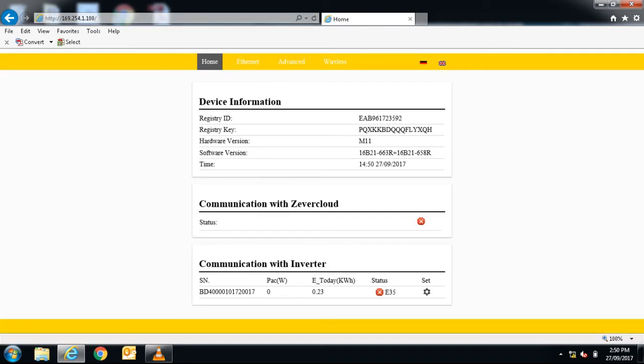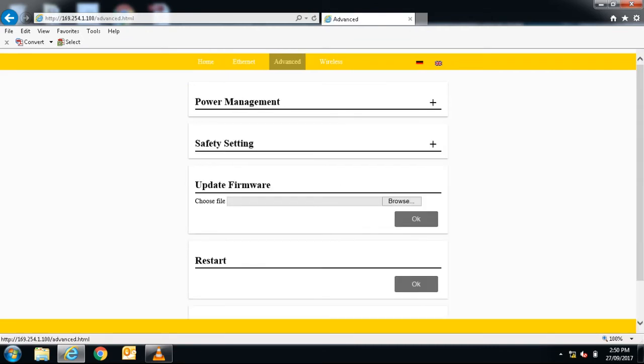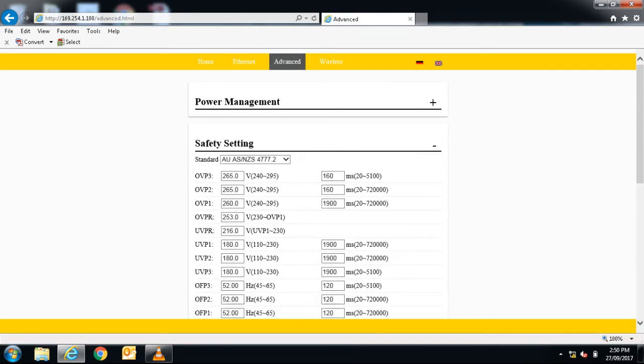When the screen loads, across the top, go to the advanced tab. Open the safety setting and scroll down.